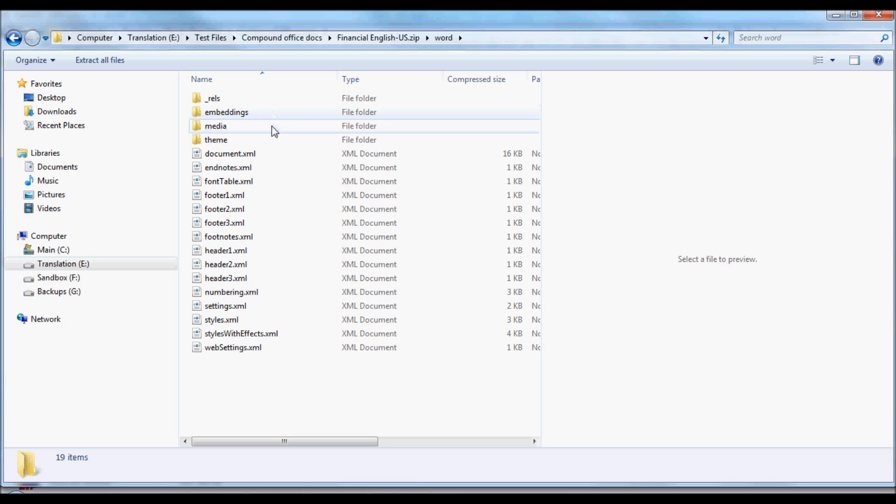There's the Media subfolder, which contains the pictures that may be in the document. In this case, there are none. And there's the Embeddings folder.